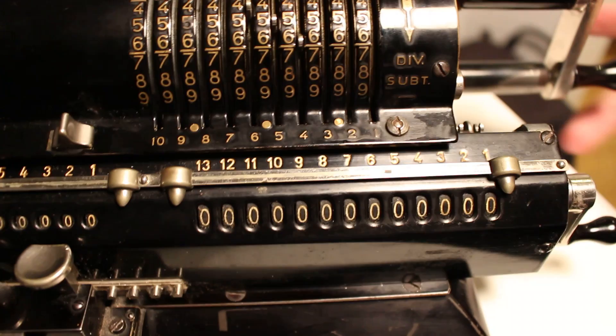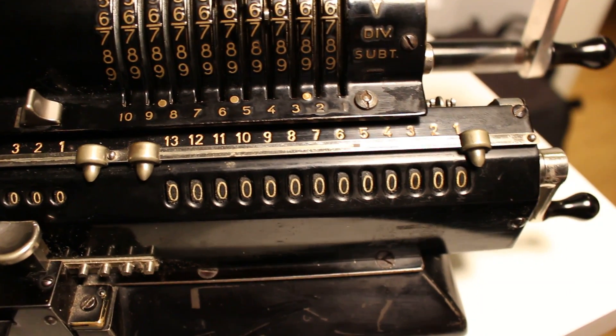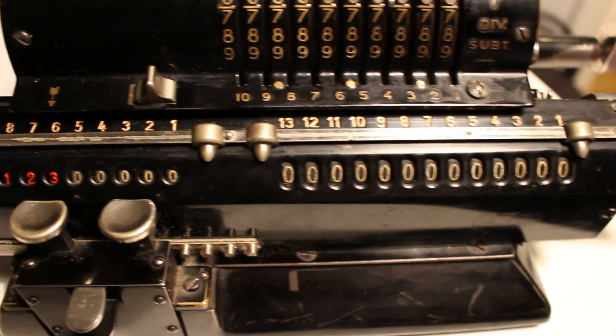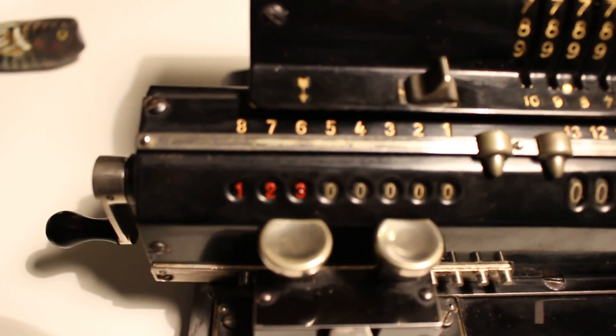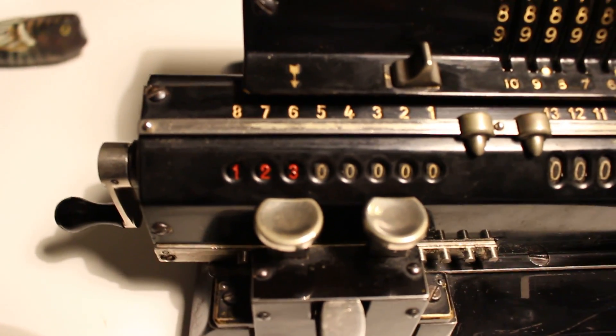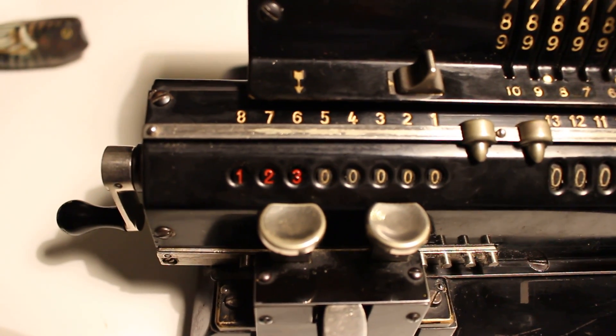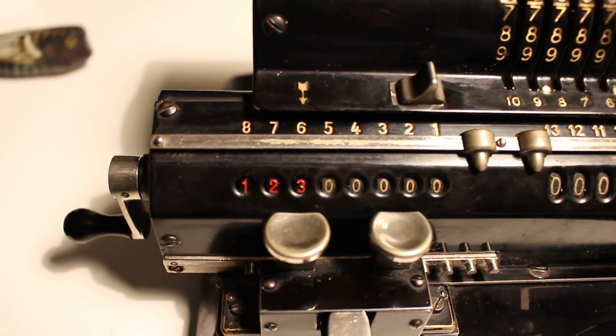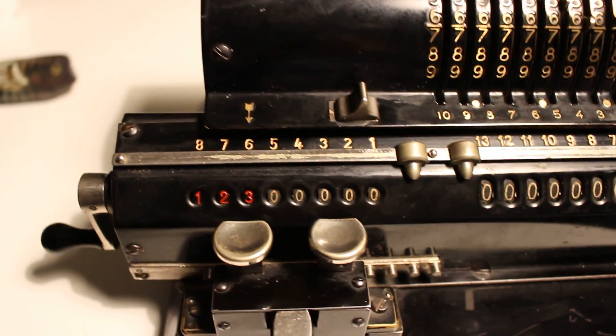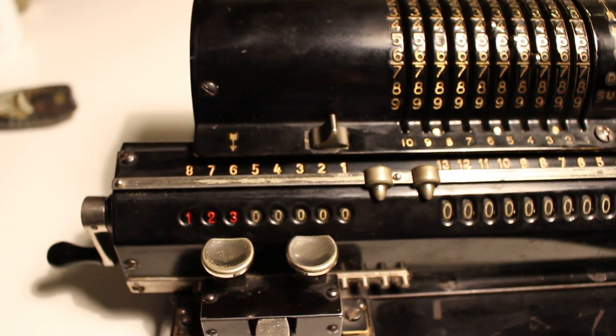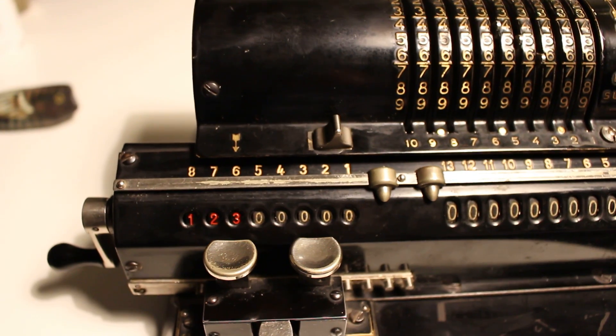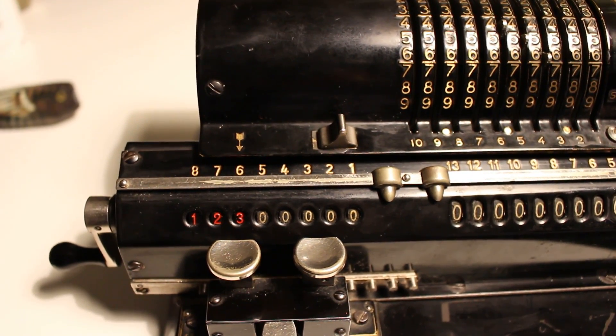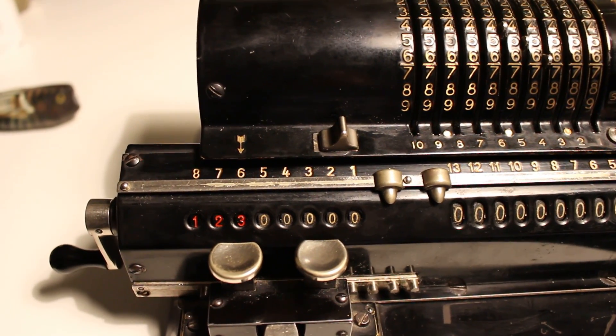Now I have zero in the product register, or in the result register. If I look here in the product register, I see that the result is 123. So, 56088 divided by 456 is 123.